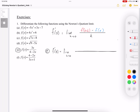As h approaches 0, the f of x plus h means we put x plus h into the x. So we get 3 times (x plus h) over 4 minus 2 times (x plus h), and then we subtract our f of x, which is just 3x over 4 minus 2x. That's all over h.